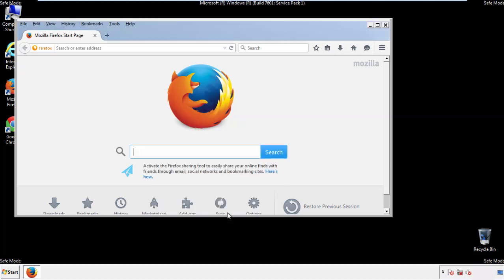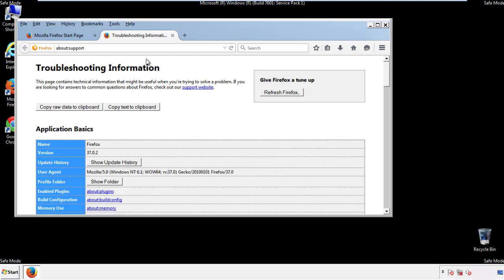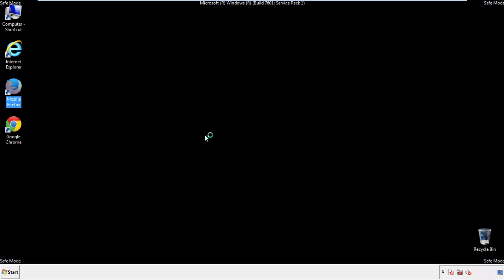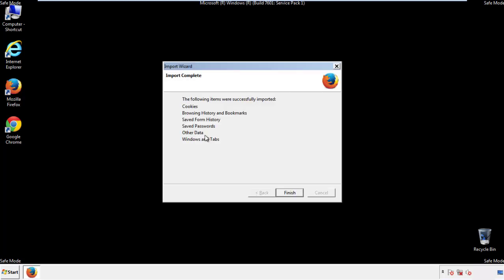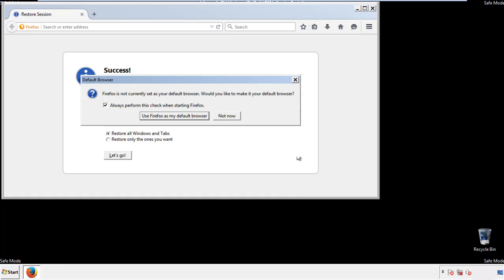Now we'll reset the browser. Choose 'Troubleshooting Information' and refresh the browser. Finish — and we're done. Just get rid of this.